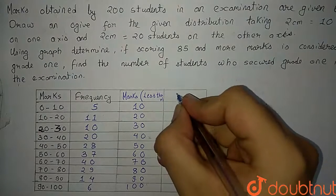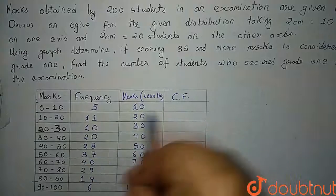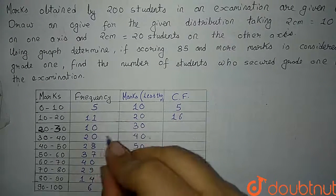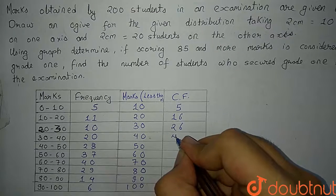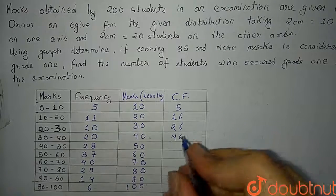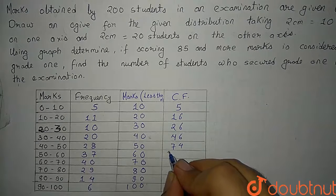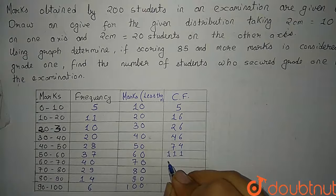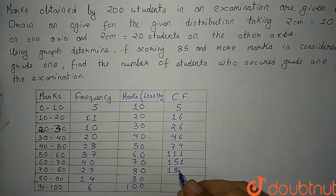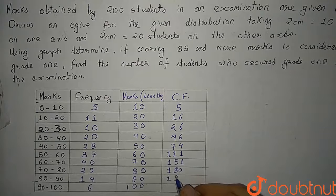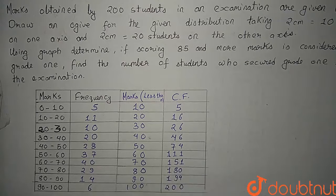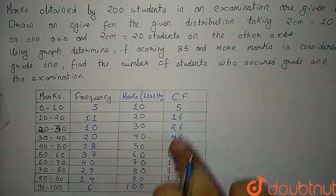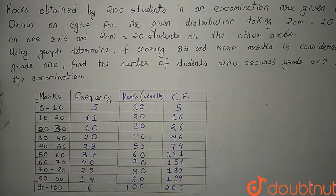Now let us calculate the cumulative frequencies of the given data. This will be same as 5, this will be 16, 11 plus 5, then it will be 26, then 46, now 74, then 111, then 151, then 180, then 194, then 200. So this is our table and we will use these marks and cumulative frequencies to mark it on graph and create an ogive. Let's move on to graph.